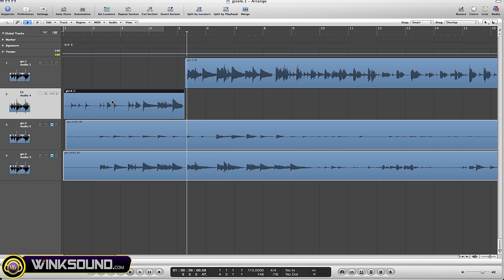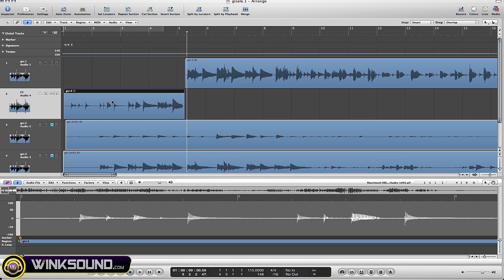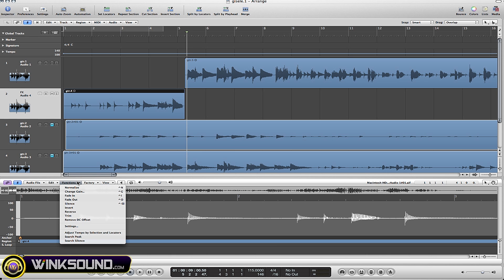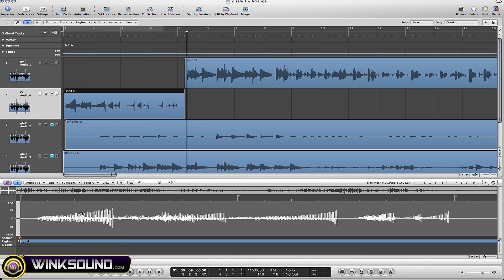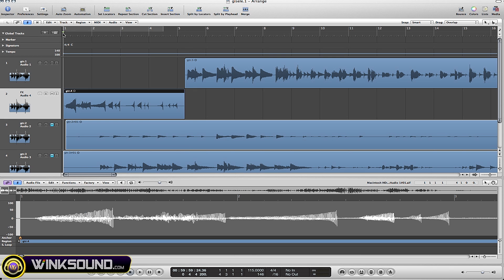Go down to functions, select reverse, and now the song sounds like this.